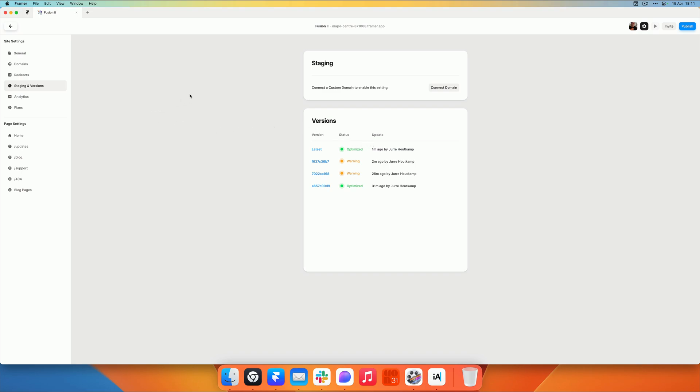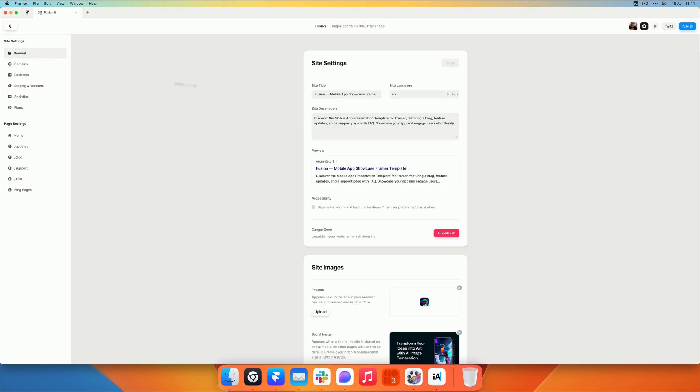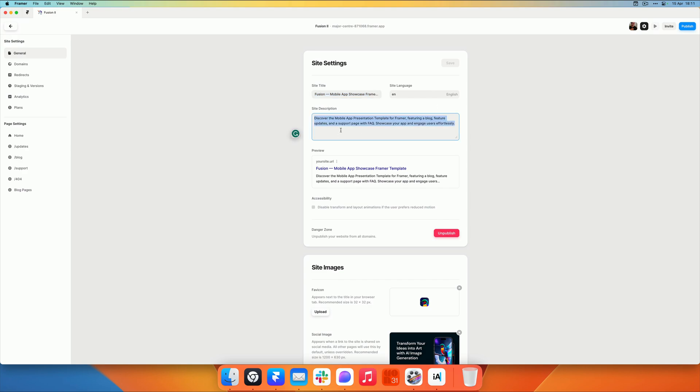There's another few things we can do. So in the site settings, we want to make sure our template has a nice description, has a nice site title, and that the language for the site is the correct one. This will be shown when you share the template or the direct URL to the preview with anybody.